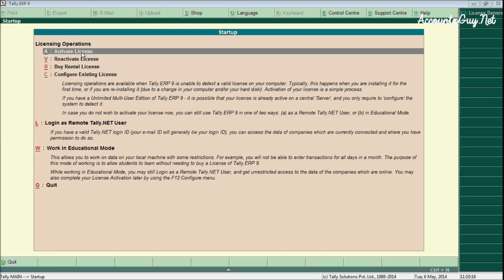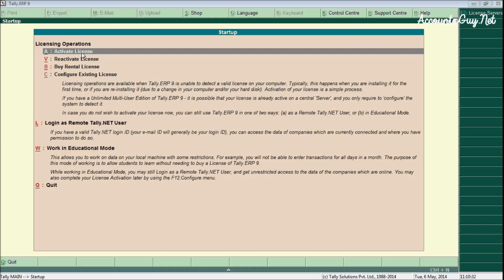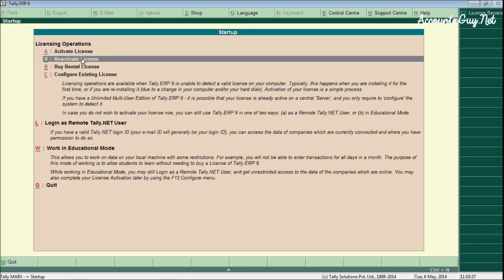Let us see the first one: the activate license. This option is used only one time when you are going to activate your license in your computer. For that one you must have your serial number, your email ID, and you must have a license key.